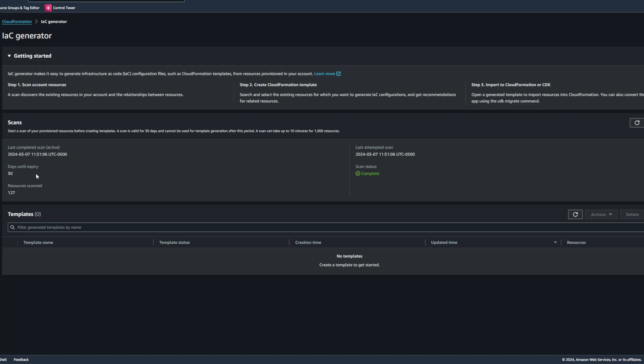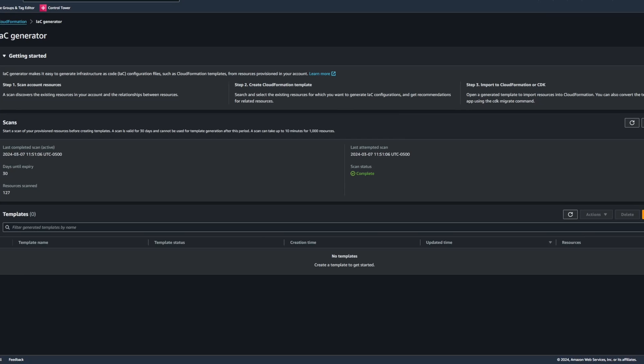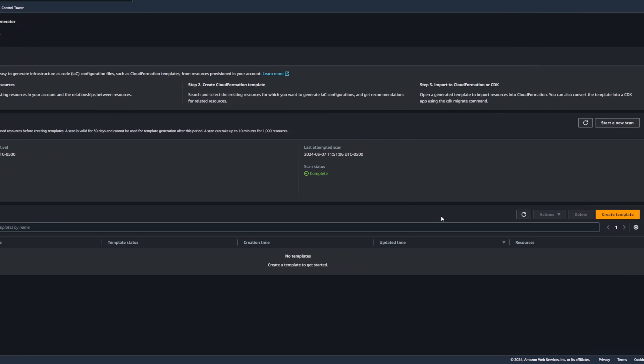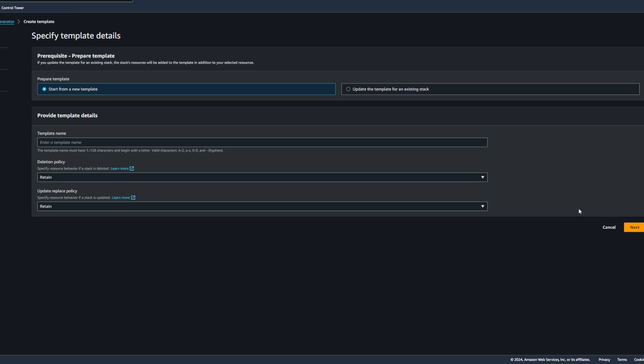After that, we would have to run a new scan. The resources scan was 127 resources in this case. And now we can go ahead and click on our Create Template button towards the bottom of the page.